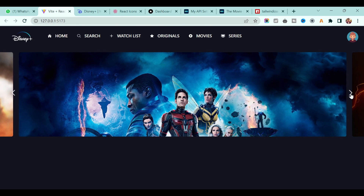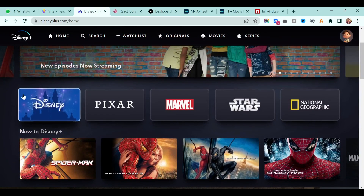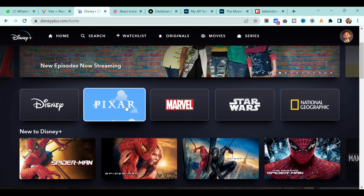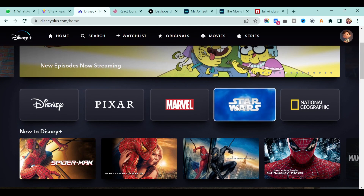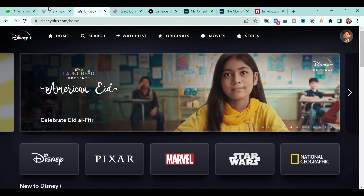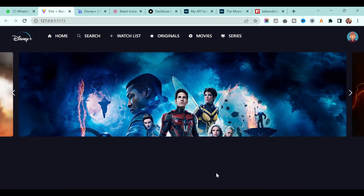That covers how to build the slider similar to a streaming app. If you have any questions, comment below or message on Instagram. Please subscribe to the channel. In the next video we will add a category section featuring a beautiful hover animation with a video playing in the background.